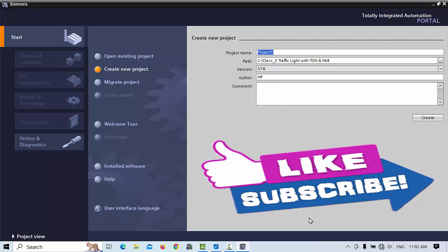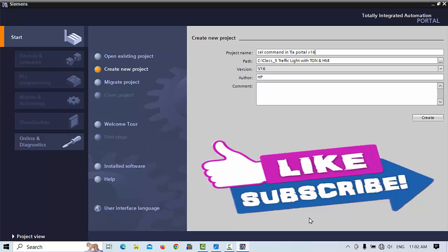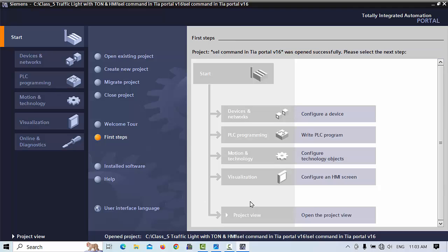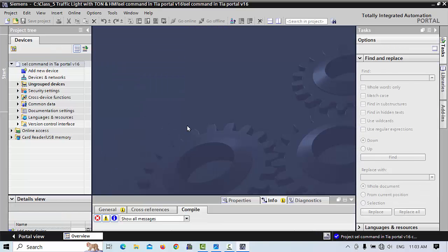First of all we will create a new project. In previous lectures I already told how we can create a new project, but it has been a long time since we discussed this, so now let's repeat and make practice for a new program.